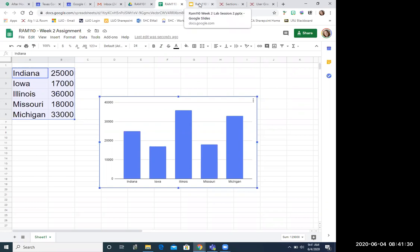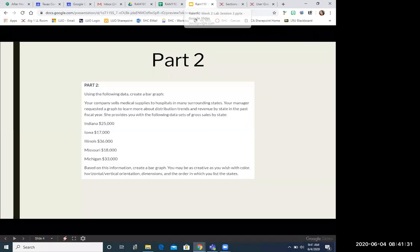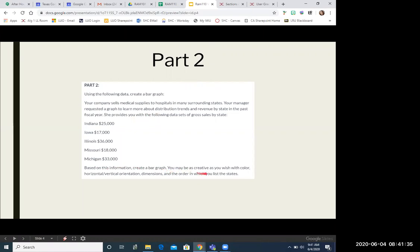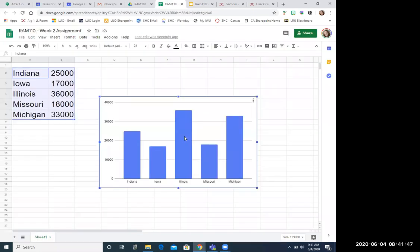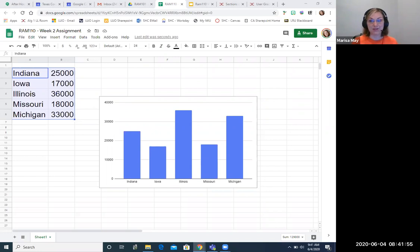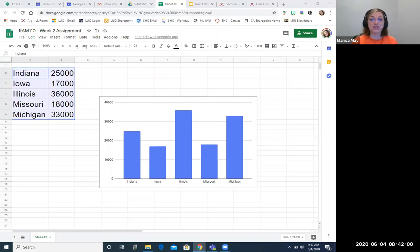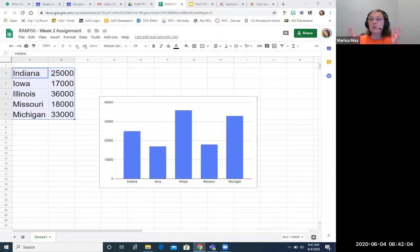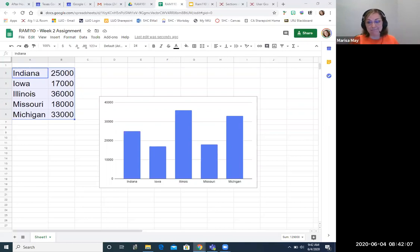Just to let Excel do the majority of the work for that bar graph. Okay. Let's take a look at the details and make sure we've covered everything. We're creating a bar graph, maybe as creative as you wish with color. You can do it horizontal or vertical dimensions and the order in which you list the state. So you've got a lot of flexibility with how you put this bar graph together. Mine is very, very basic, but it covers all of the pieces and parts for this part two of this assignment. So I would encourage you if you want to get creative, go with it for the different colors. You can change it to a sideways bar graph, whatever works for you, or you can keep it simple like I did.